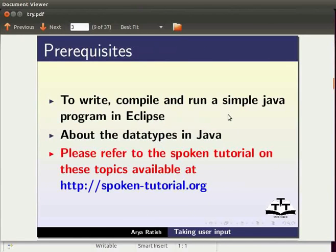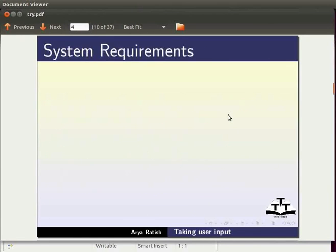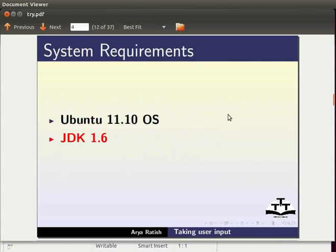Here I am using Ubuntu version 11.10, JDK 1.6 and Eclipse IDE 3.7.0.